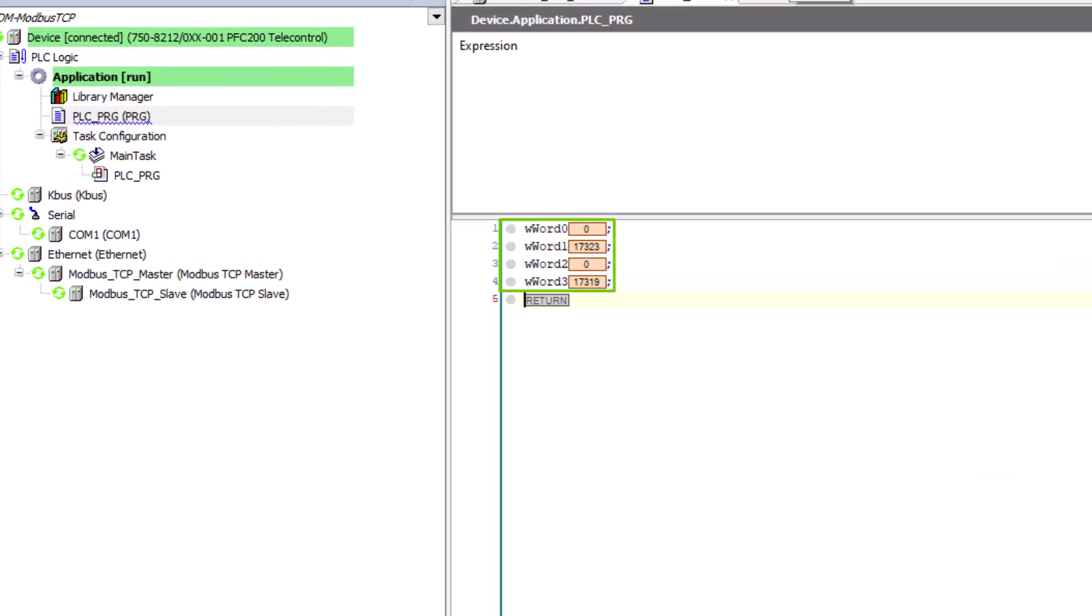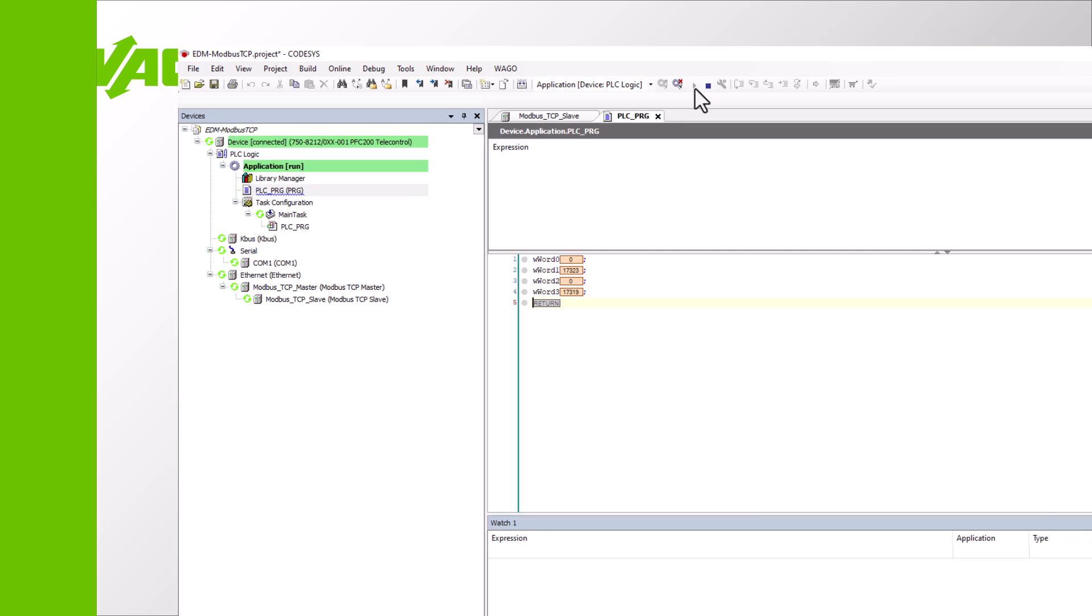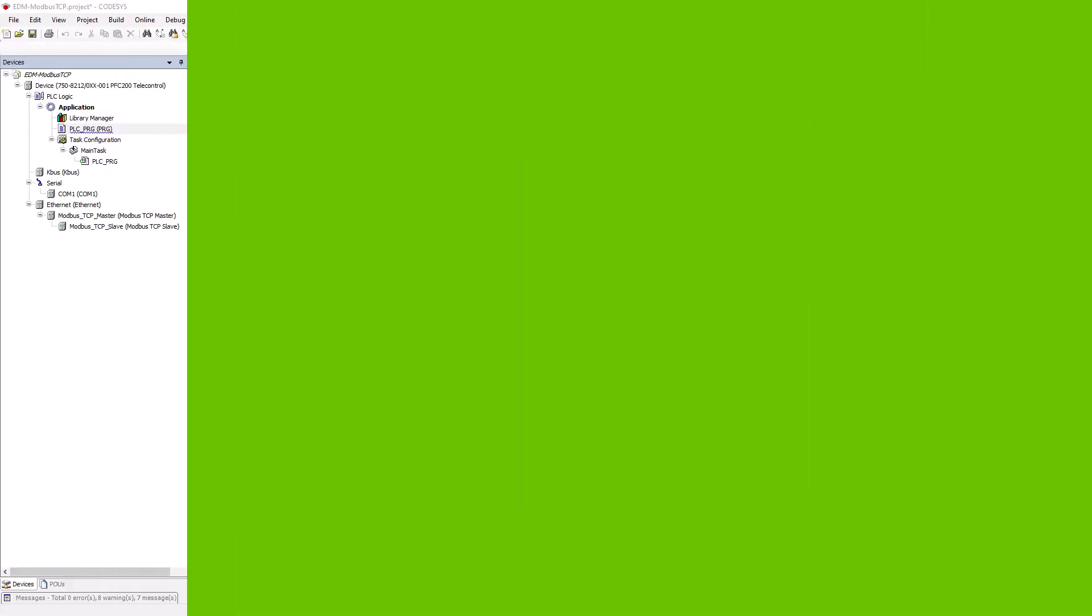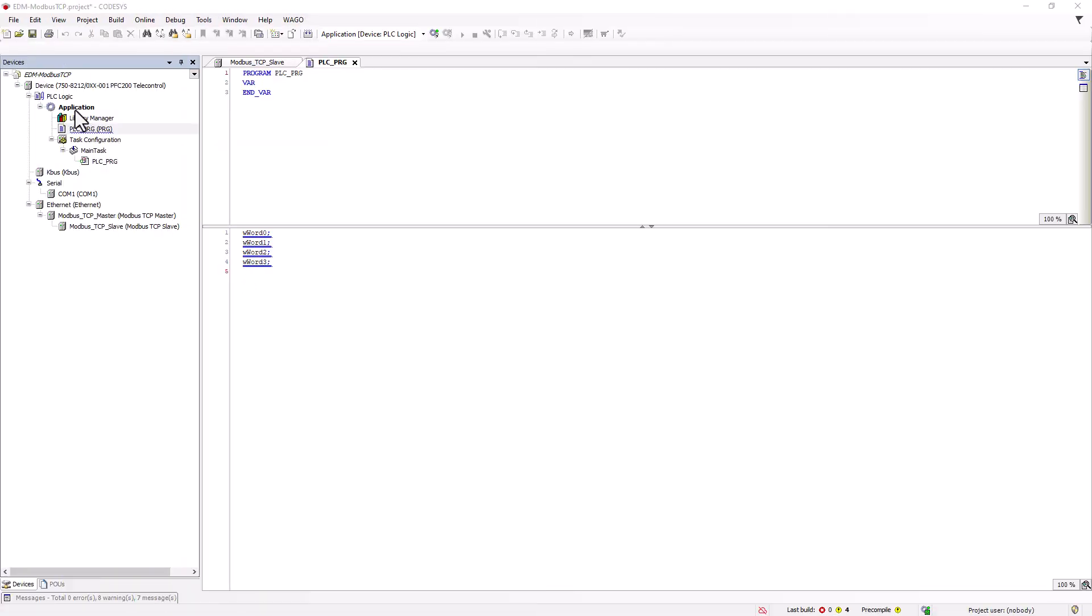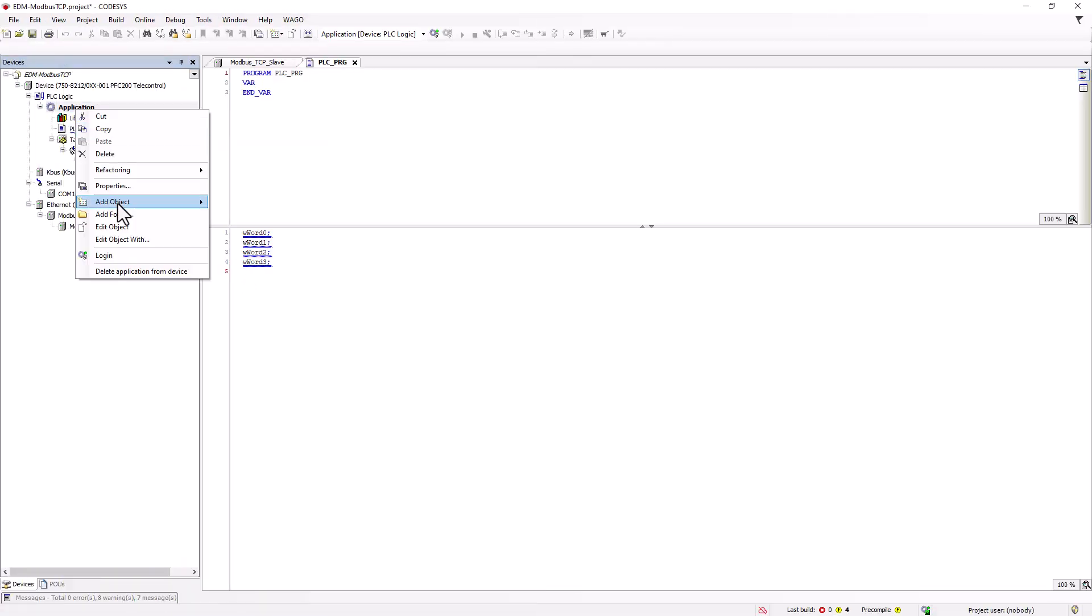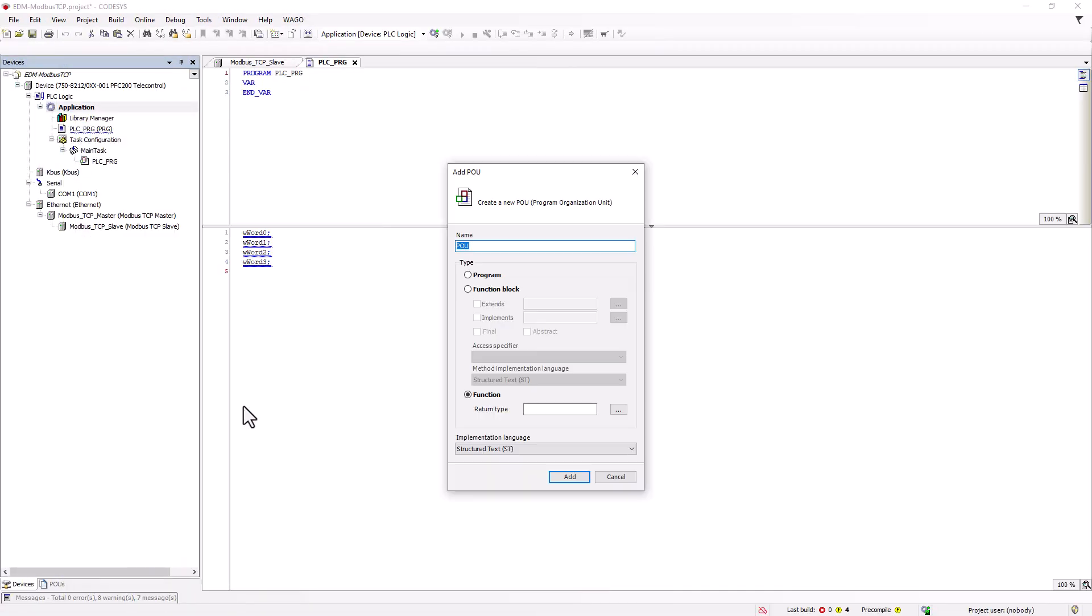There are various ways of converting the measurements, transferred via two word variables, into nice real values. Here we show the conversion with a pointer, for which we create a real function.